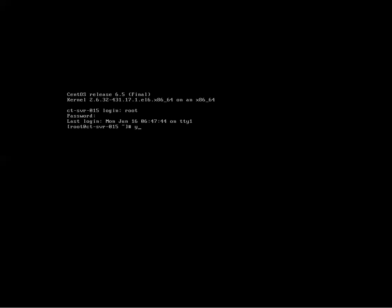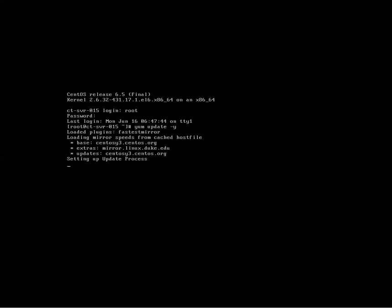First command is yum update, and then minus y will just say yes for you if there are any packages or the operating system needs to be updated. I believe mine's all set because I've recently done it. But yours might come up and say that it found a few packages. Just go ahead and it's going to install them. And then you can type in the word reboot and restart.